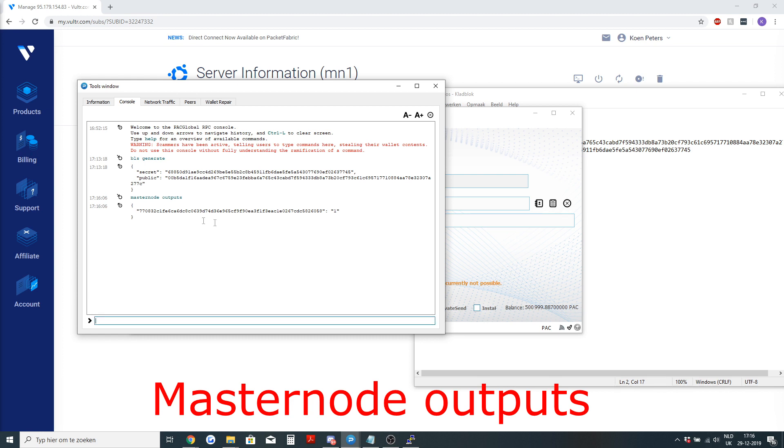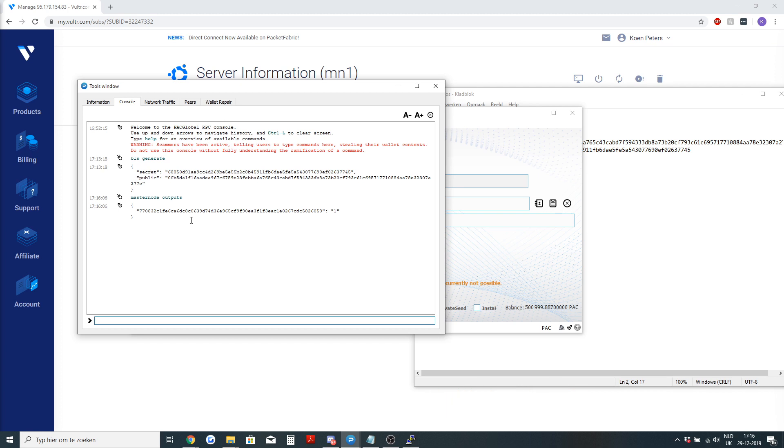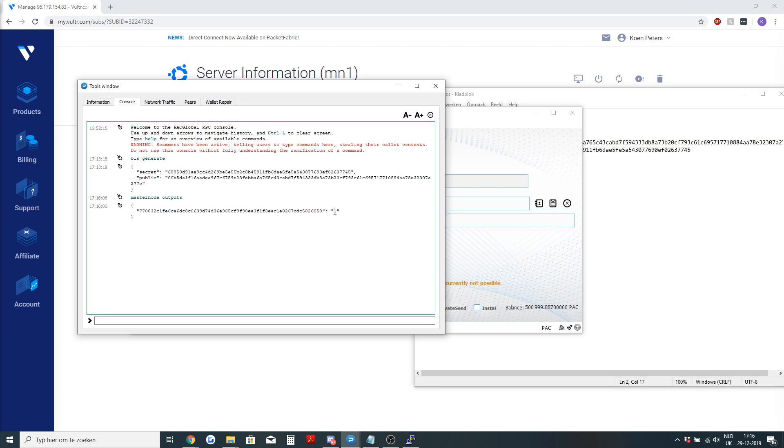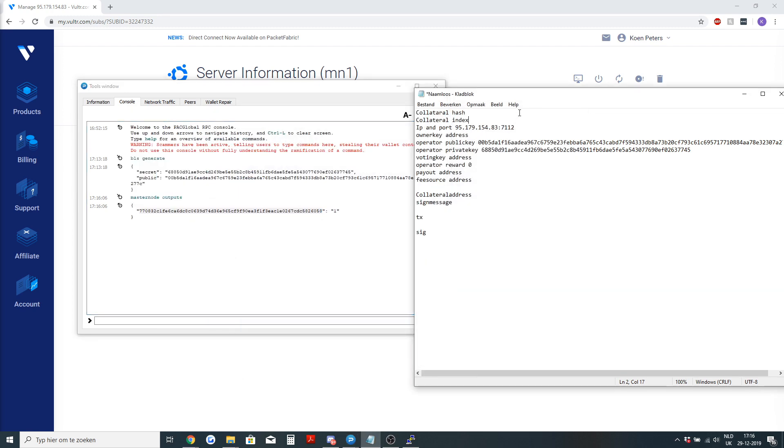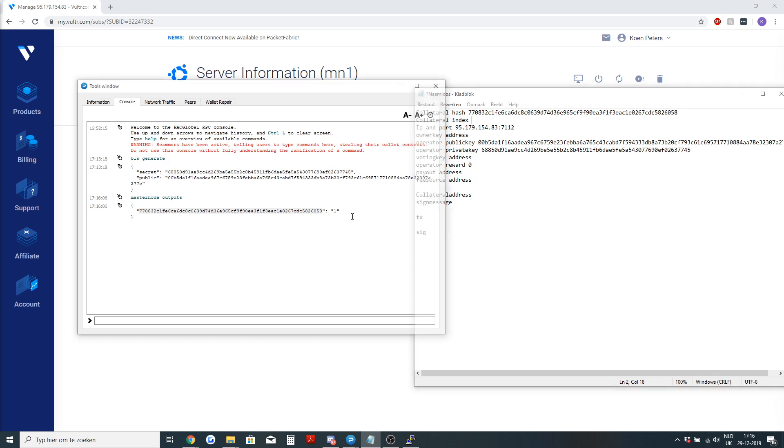How you do that is you go to the debug console and you type masternode outputs. Since I have only one collateral, if you are setting up 10 masternodes with 10 different addresses with exactly 500,000 pack, you also have 10 collateral hashes and collateral indexes. My collateral hash is this number starting with a seven and the collateral index is one.